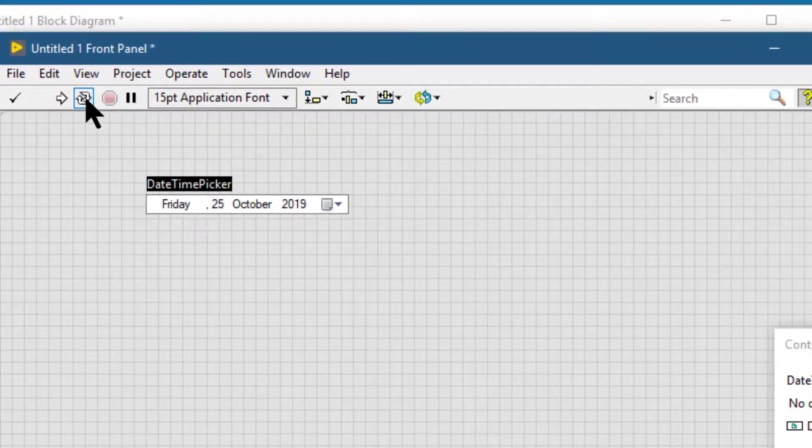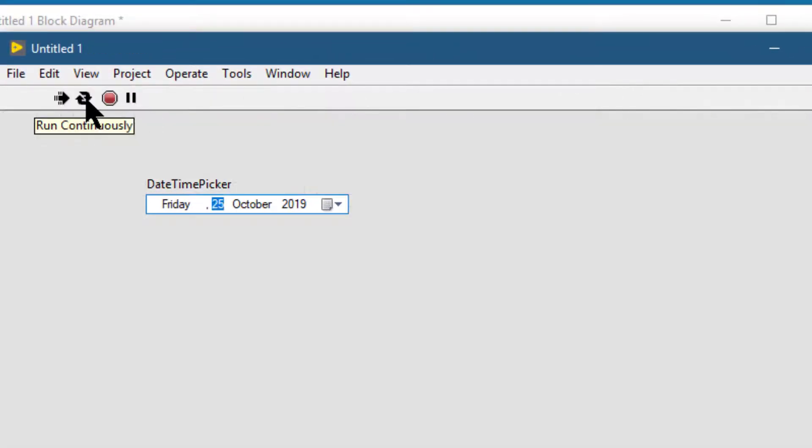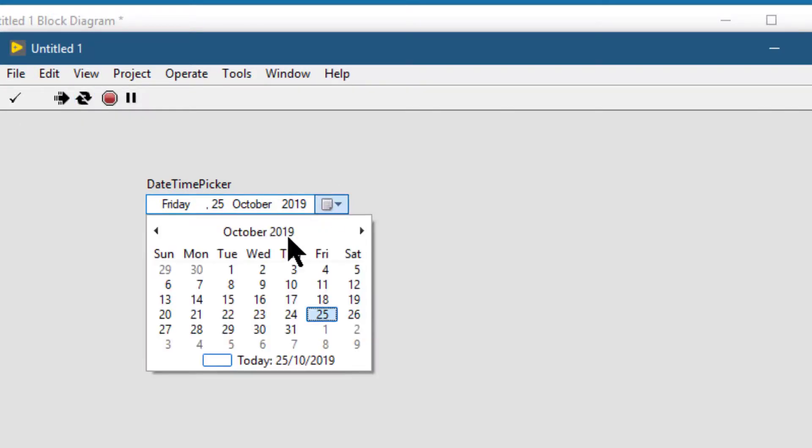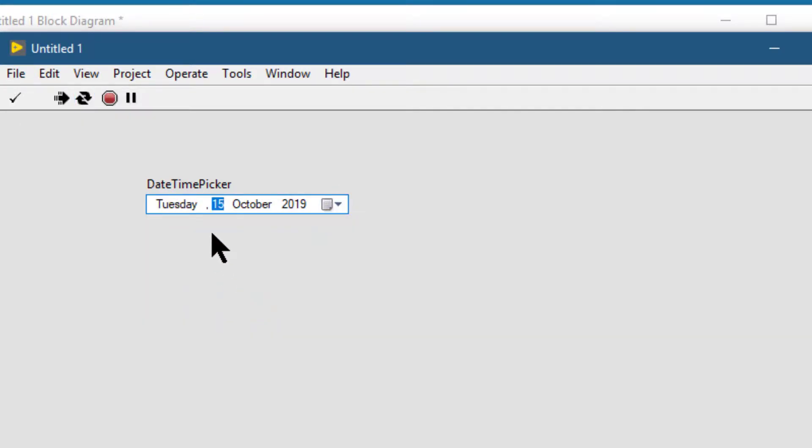Let's run the VI and see if it is working. It seems to be working.